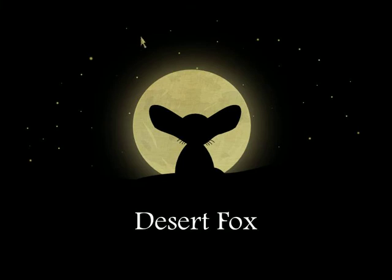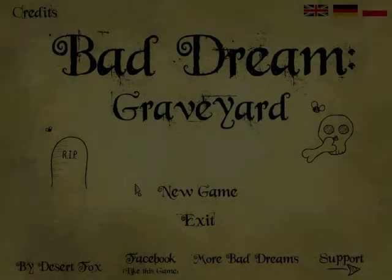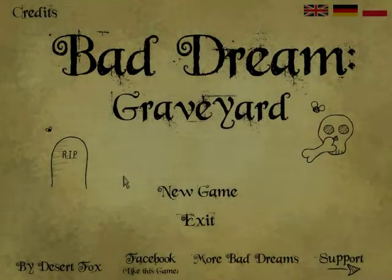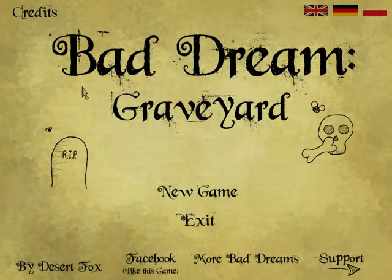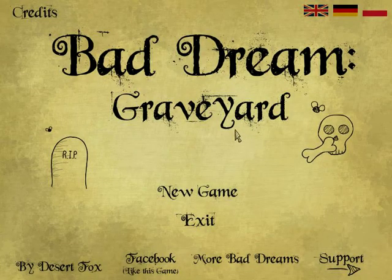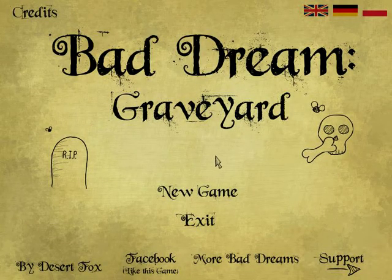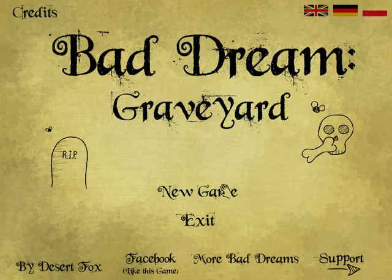Hey guys, Time Something here, continuing on our Desert Fox Trilogy. This time we're going to be doing Bad Dreams Graveyard. So, let's get started.